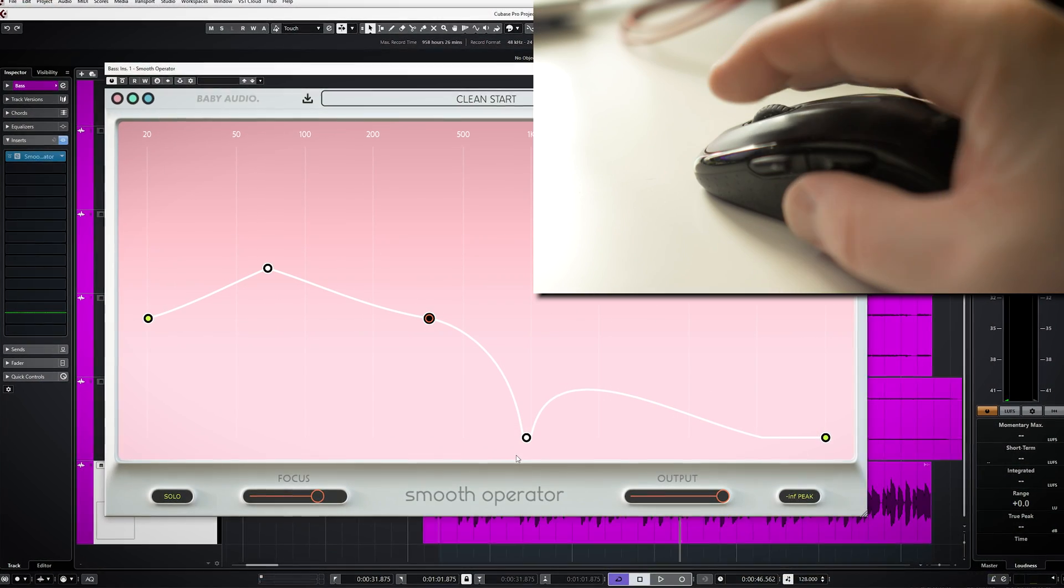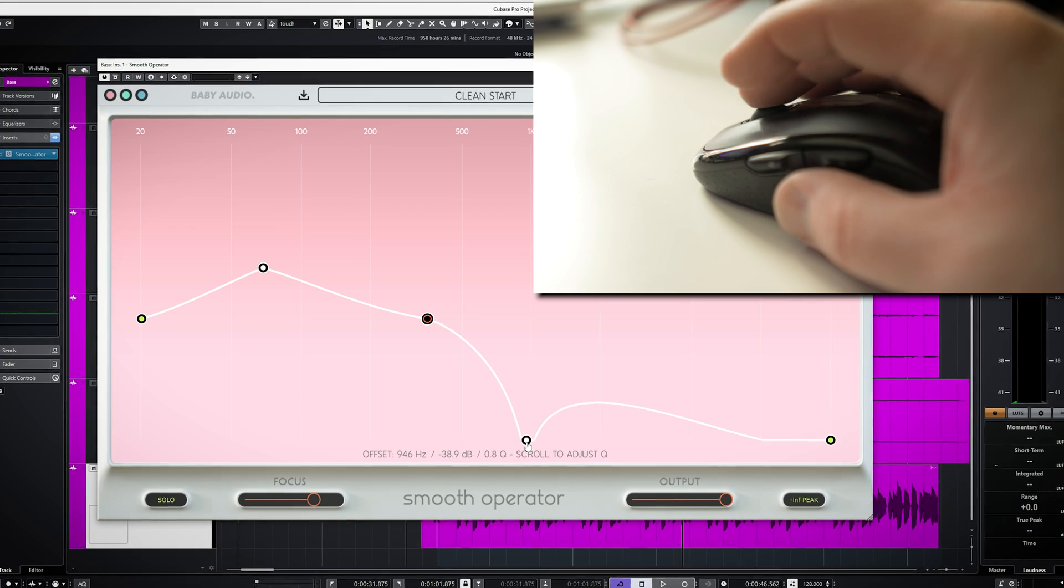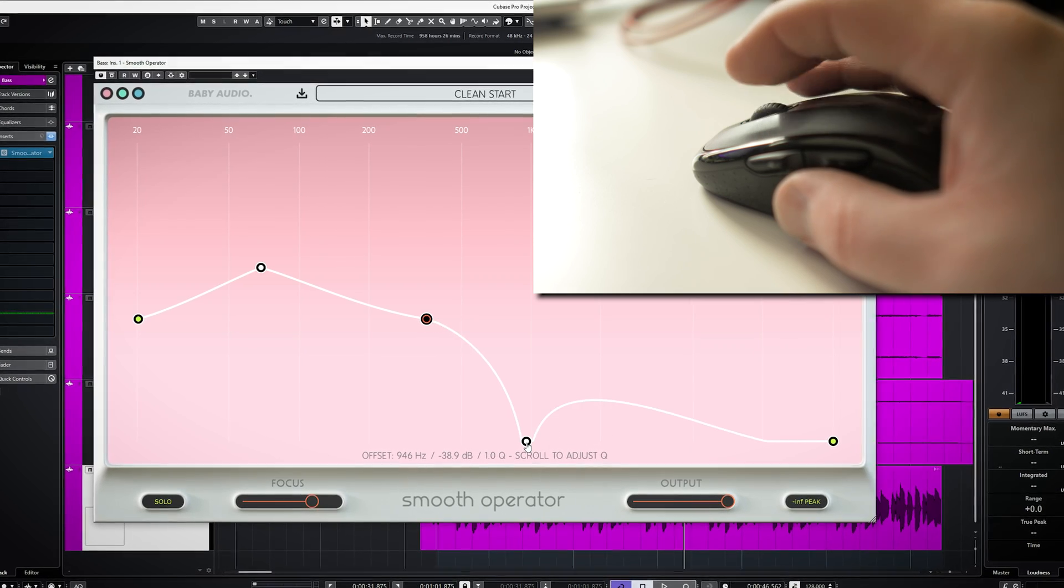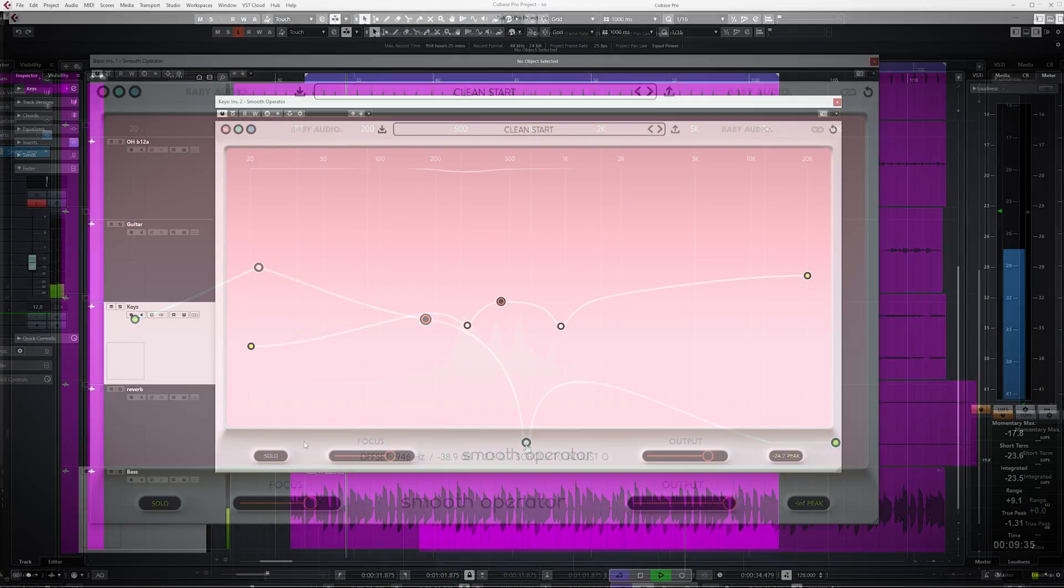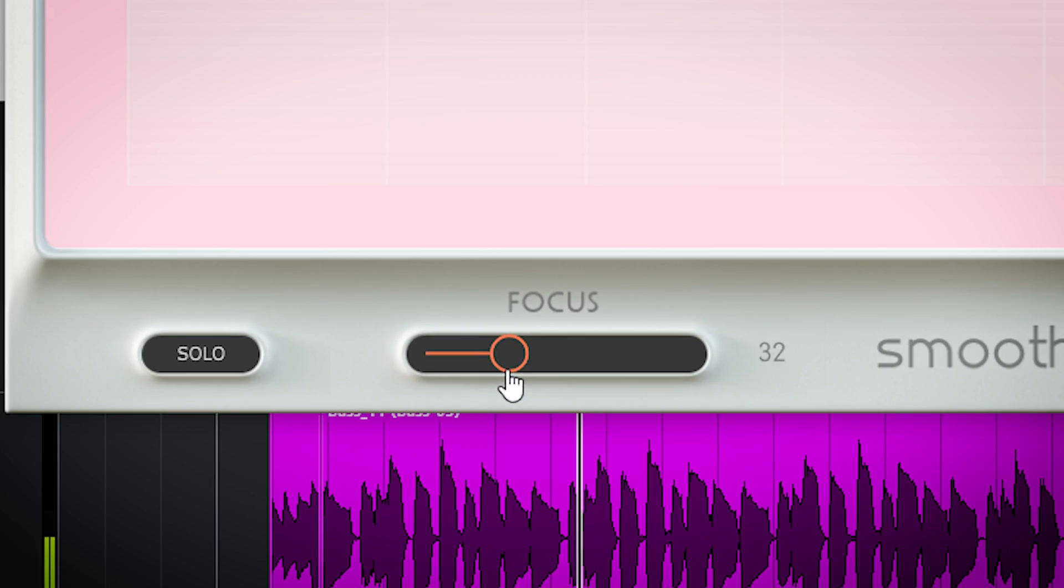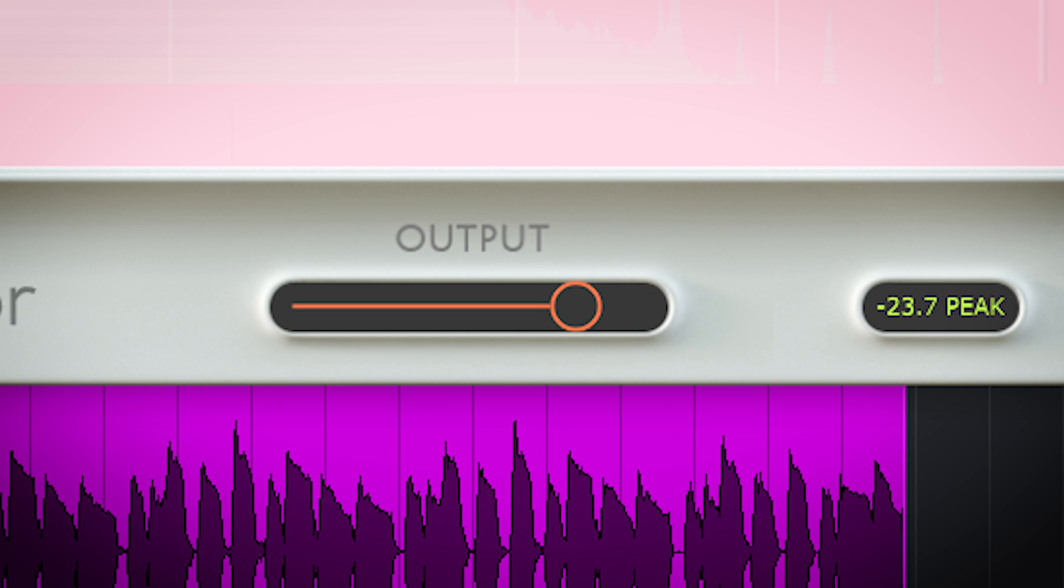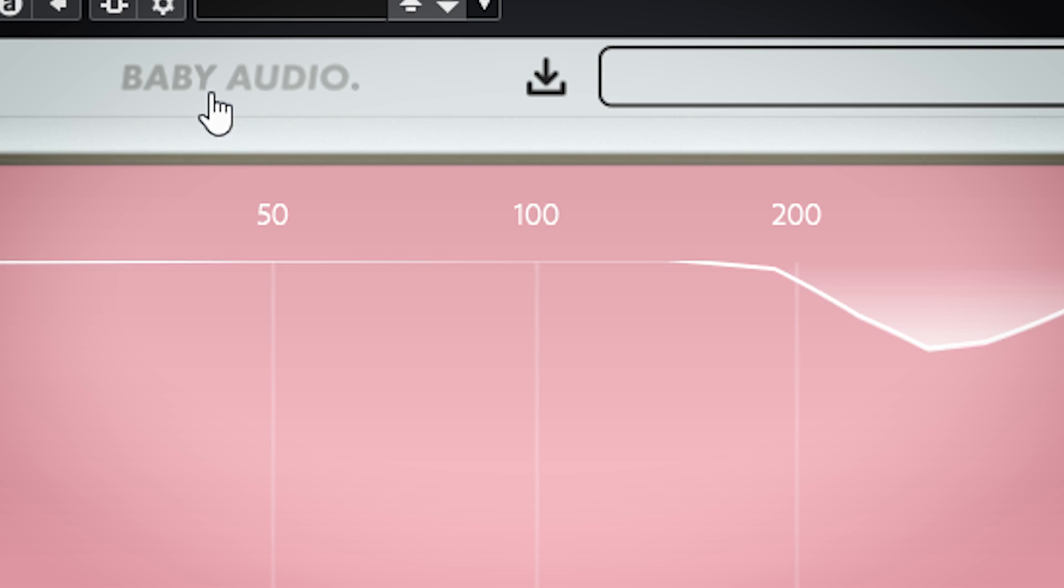You can adjust the width of a point by using the scroll wheel of your mouse. You can make the plugin work more globally or more precise by adjusting the focus fader. You can adjust the output volume and bypass the plugin.